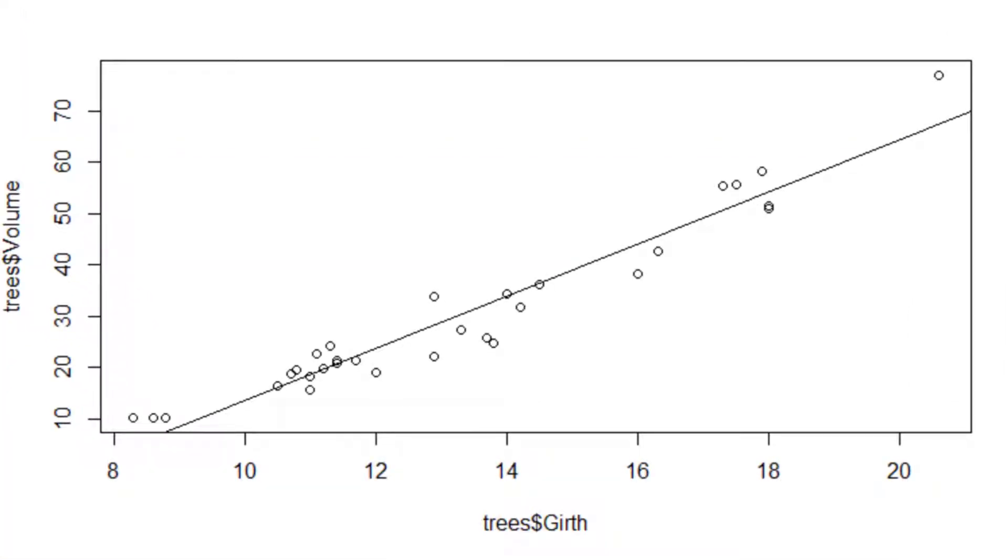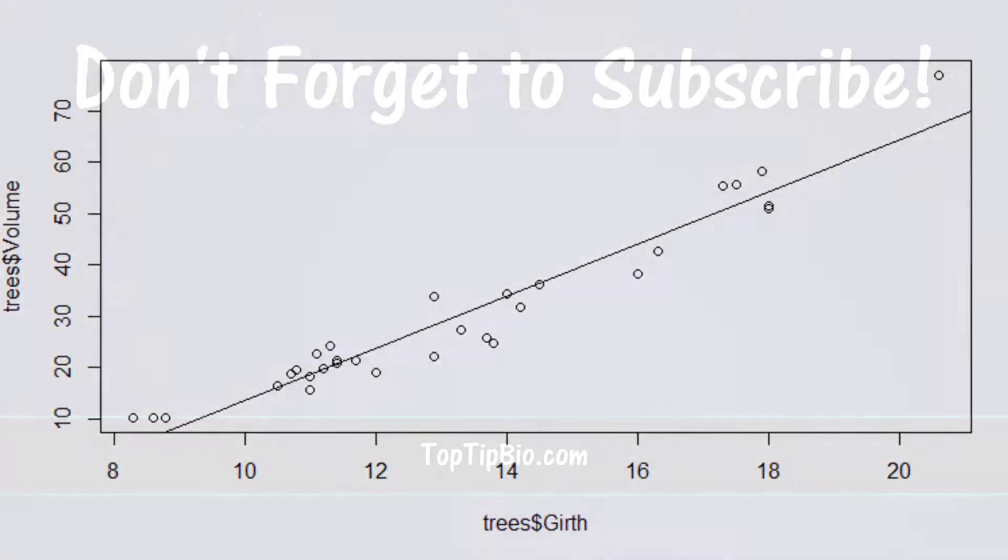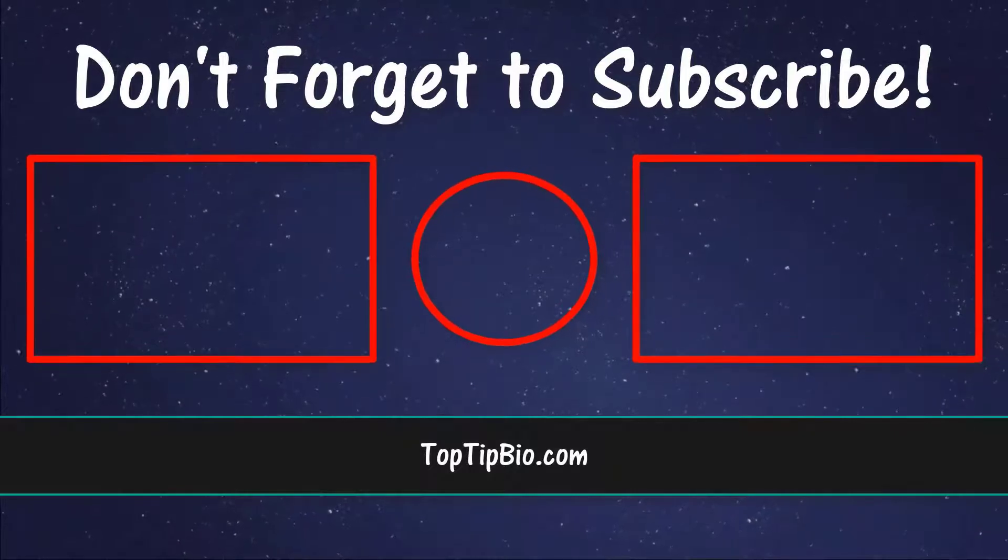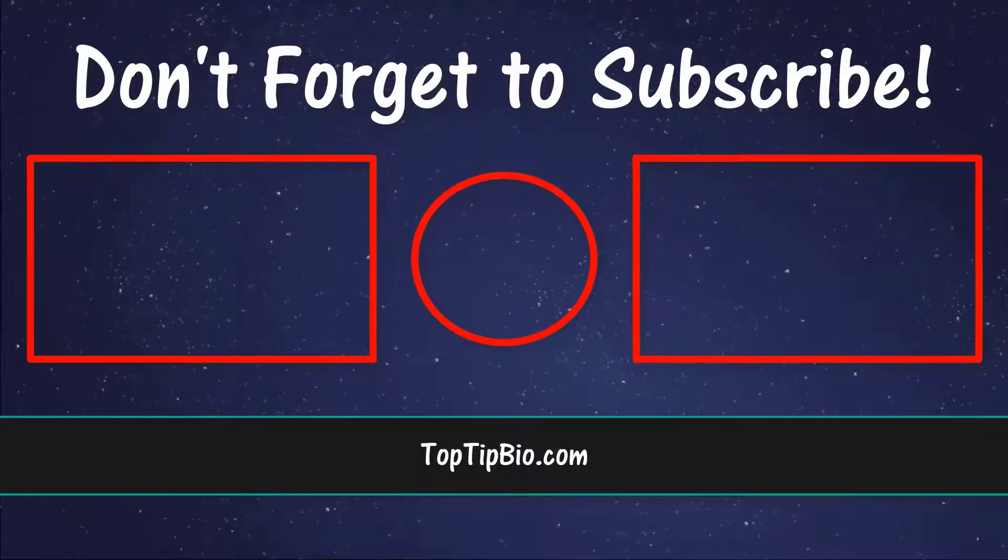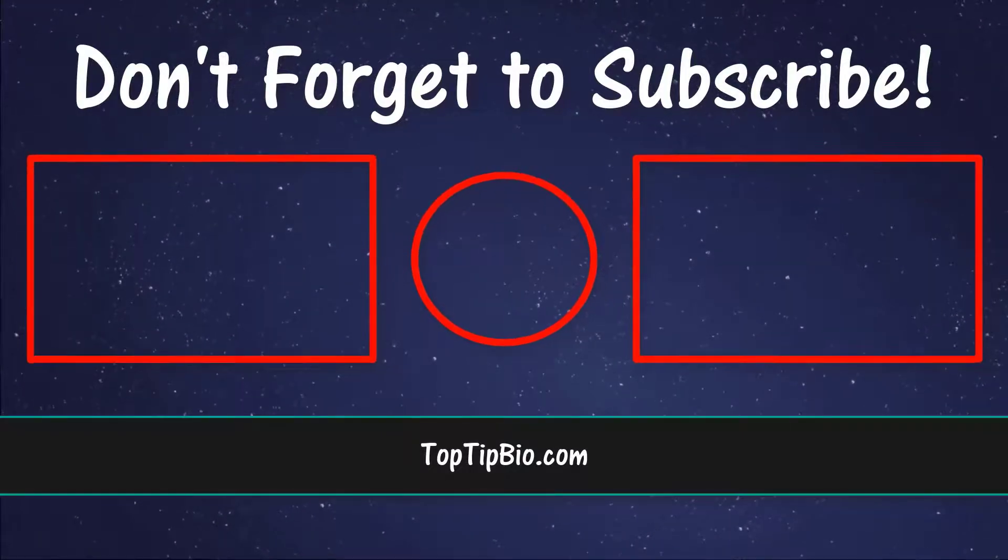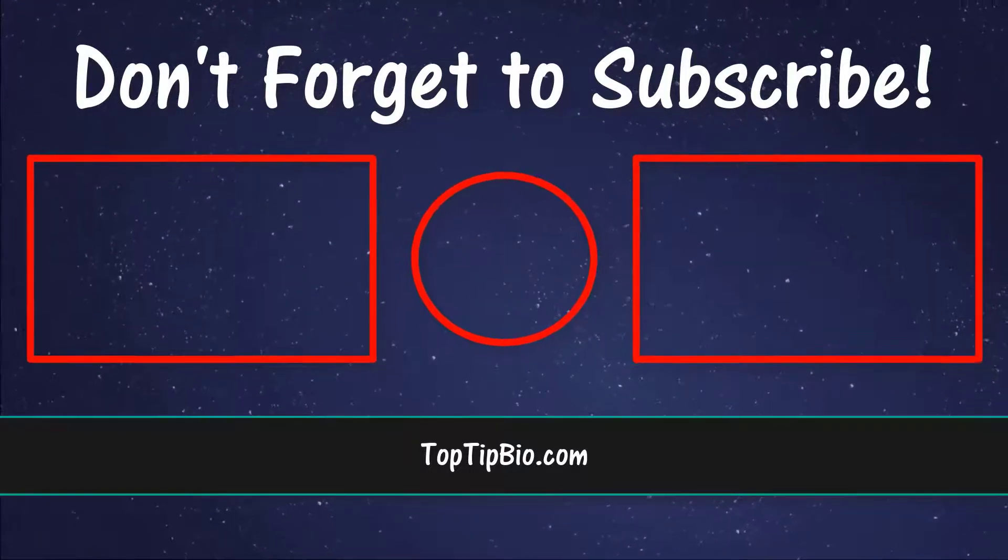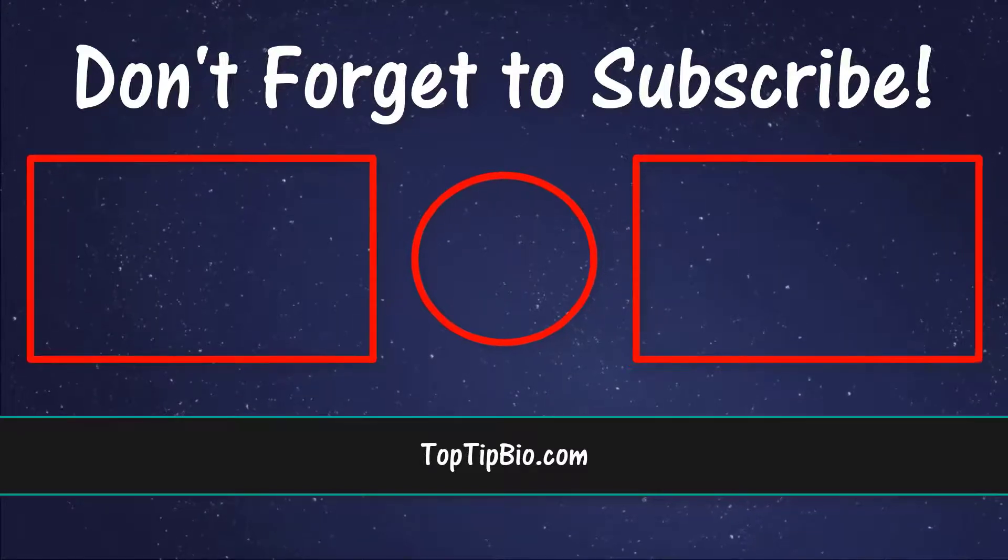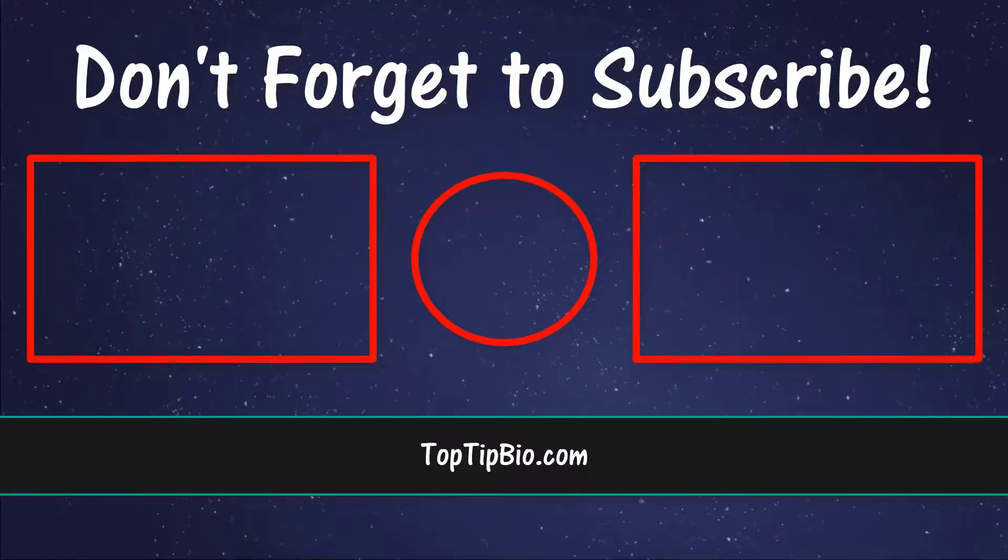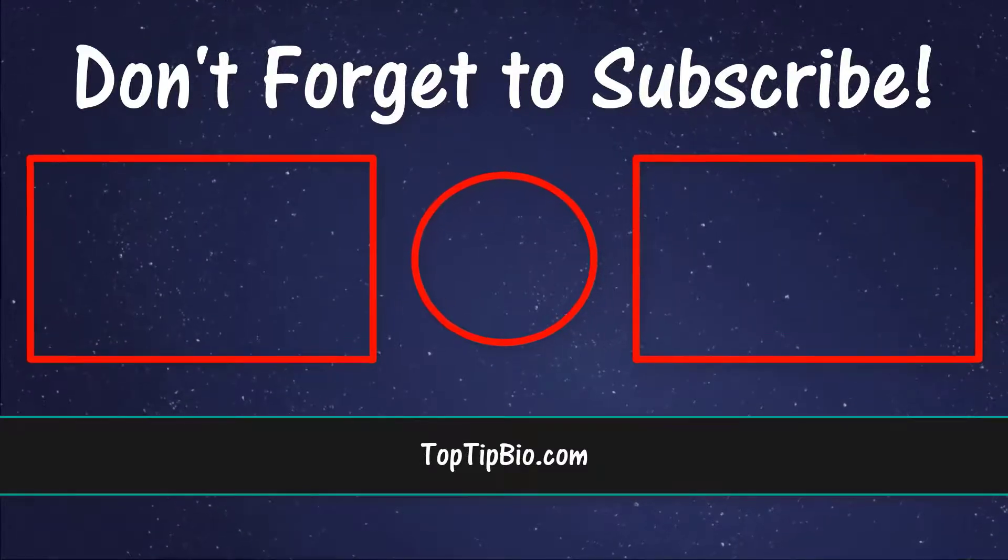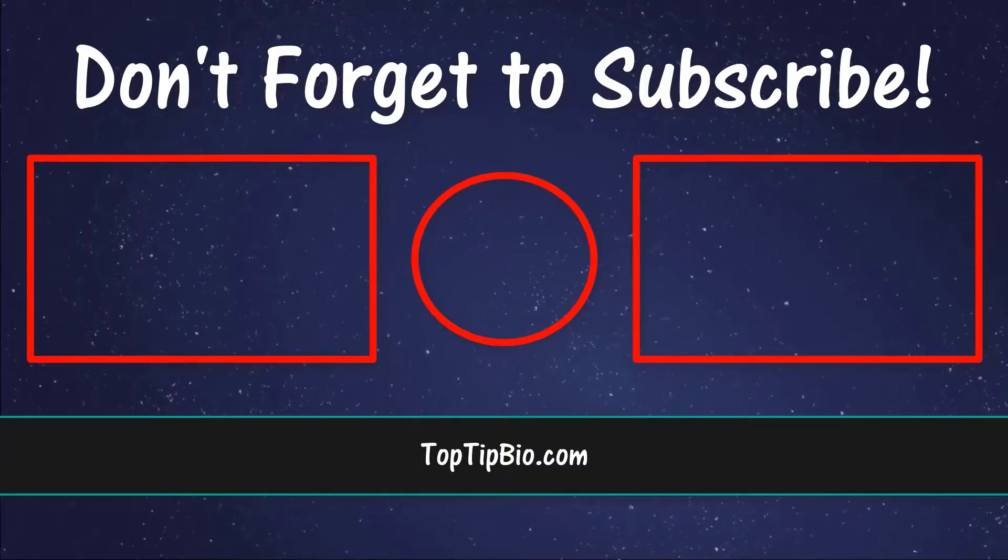And that brings me to the end of this tutorial. You now know how to perform a simple linear regression test in R. If you found this video useful please leave a like, it really does help support the channel. If you've got a question pop it down in the comments below. Also consider subscribing for more weekly tutorials.